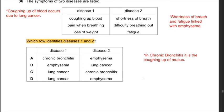Question 36: Disease 1 — coughing up blood, pain when breathing, loss of weight — must be lung cancer (coughing up blood is characteristic). Disease 2 — shortness of breath, difficulty breathing out, fatigue — is emphysema. In chronic bronchitis the symptom is coughing up mucus, which is not present in disease 2, so answer C is incorrect. The answer is D: disease 1 is lung cancer, disease 2 is emphysema.